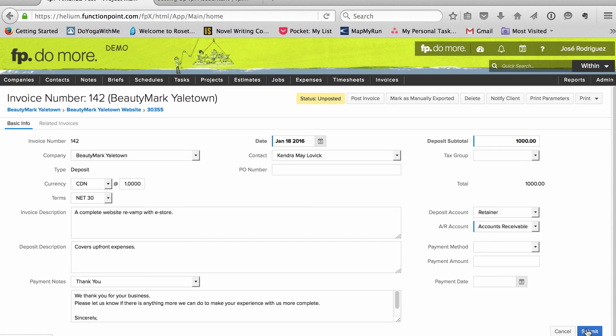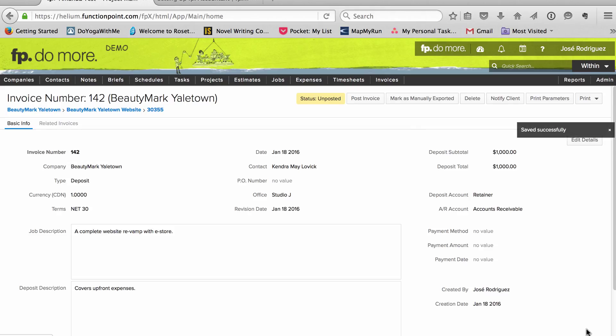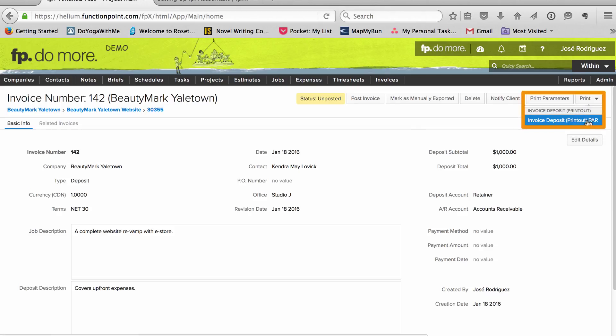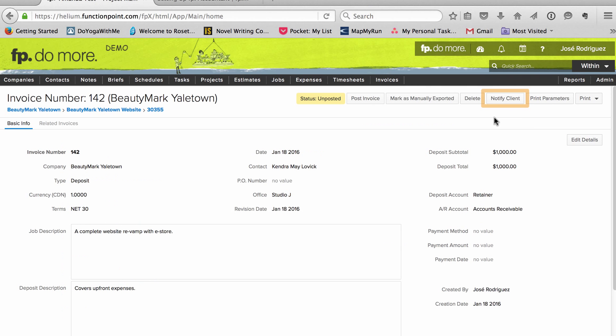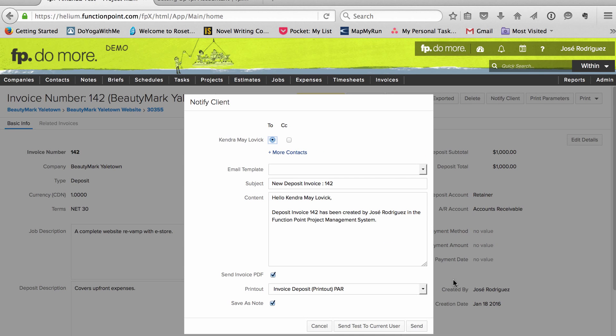Once the deposit is created, if I want to check it before sending it, I can produce a PDF. Otherwise, I send it directly from FunctionPoint.